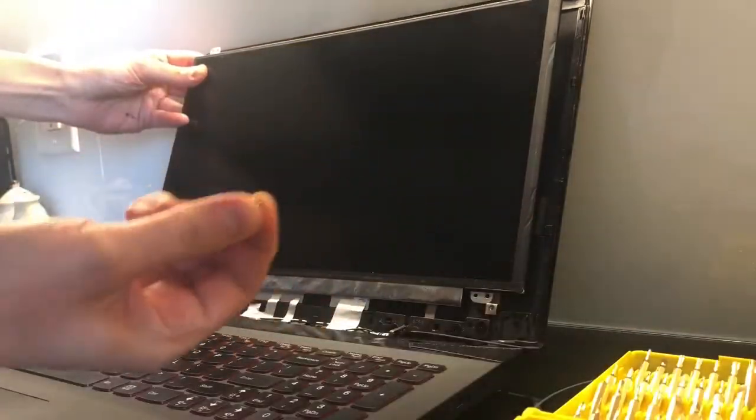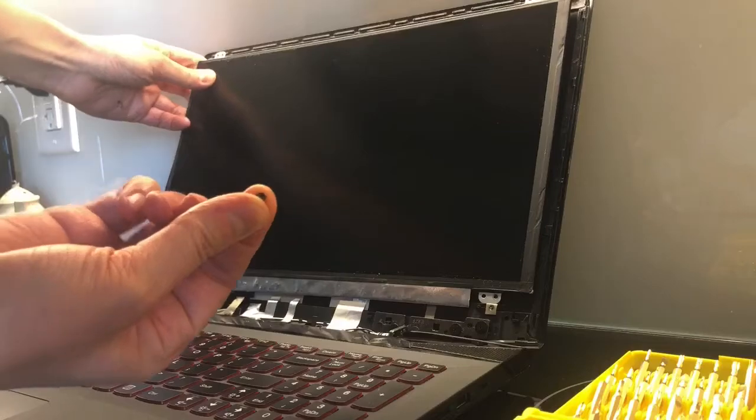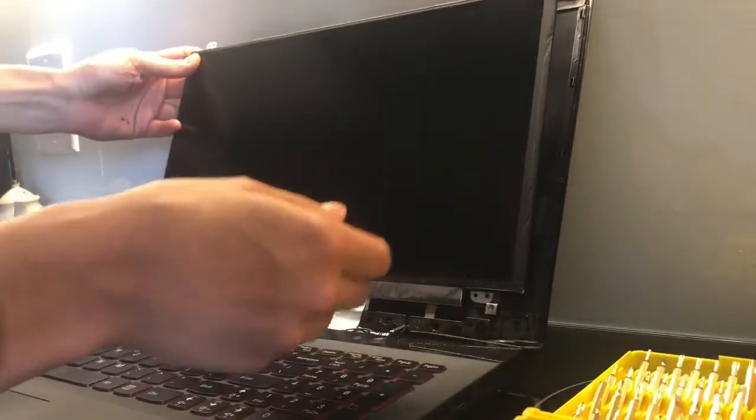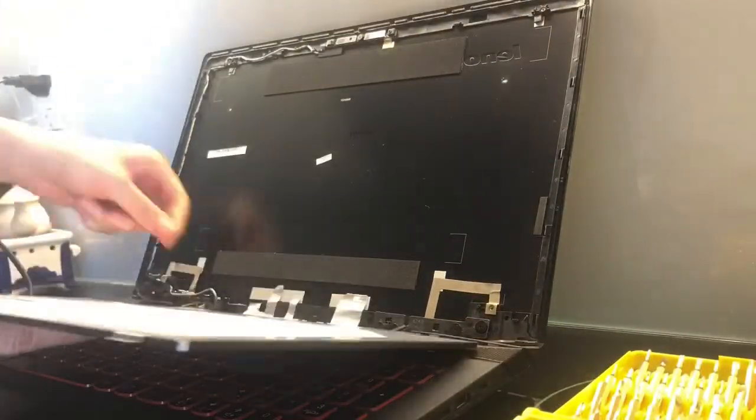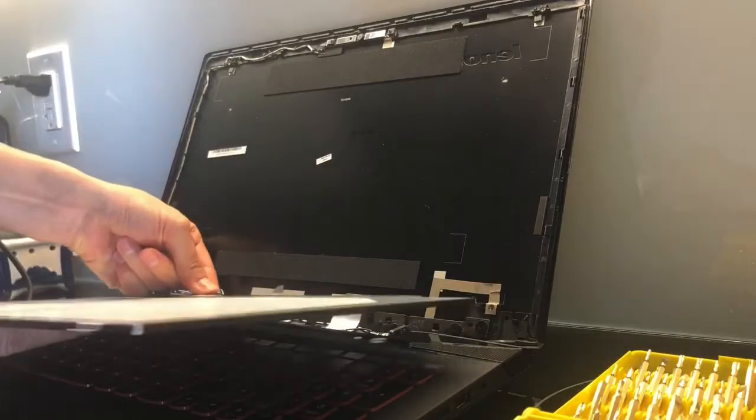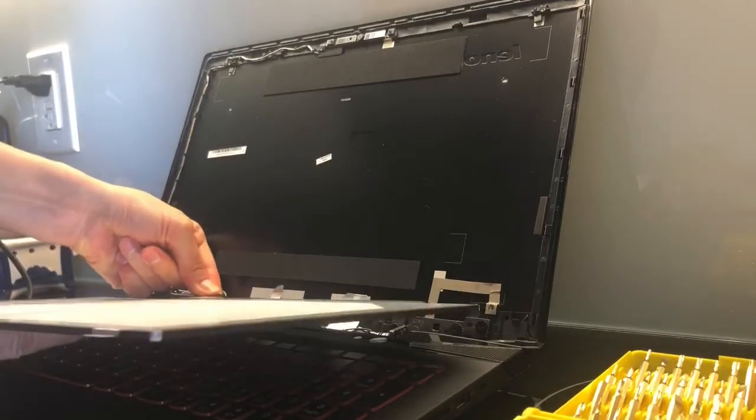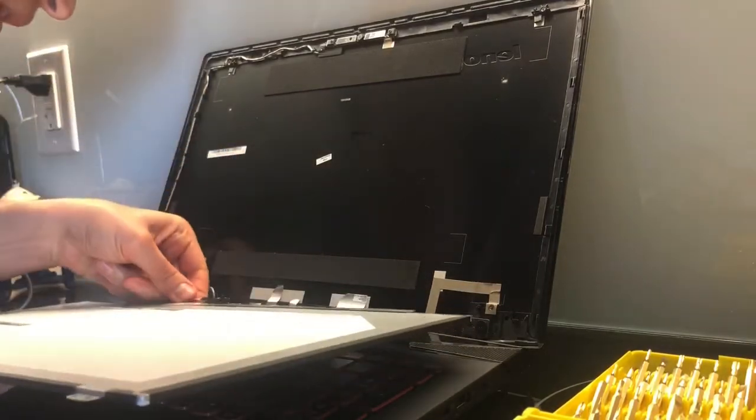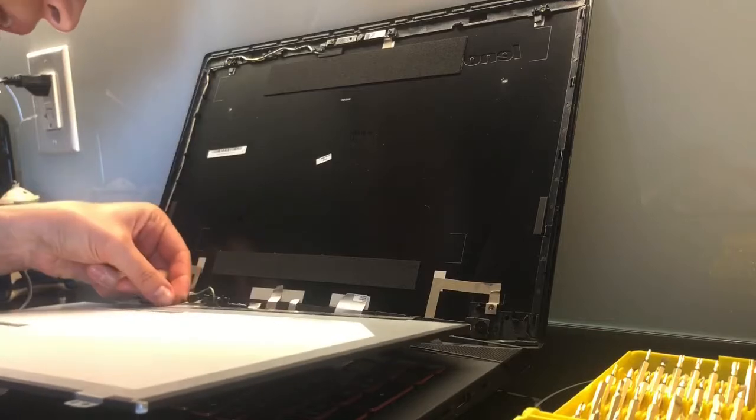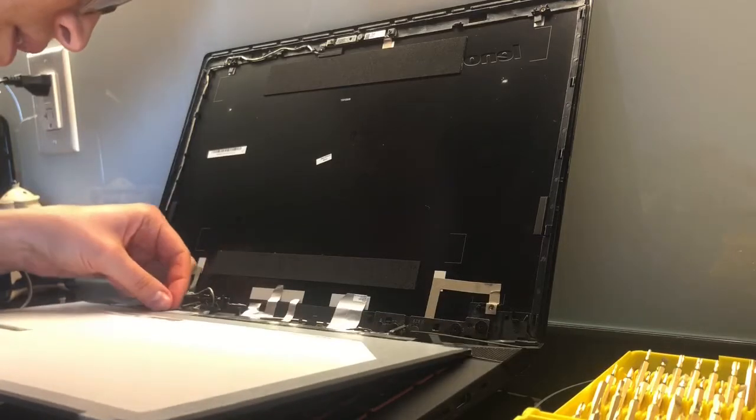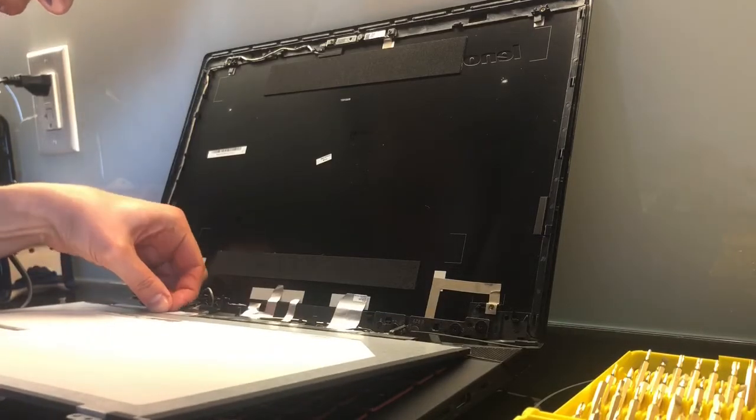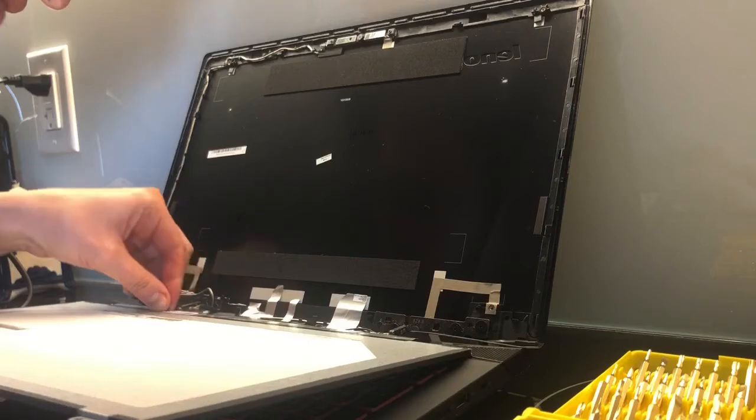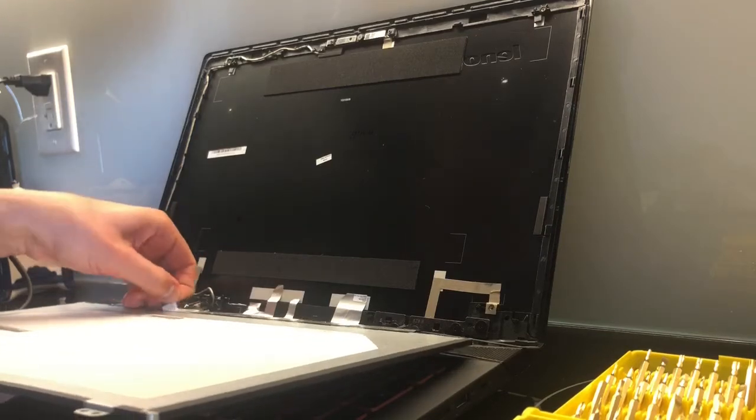After you take it out, there's a small connector that you'll be unplugging. The connector is connected directly to the screen, plus there's a little bit of plastic that you need to undo. And here you go.